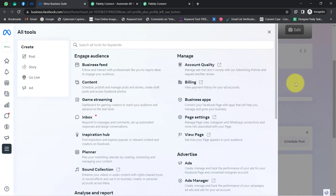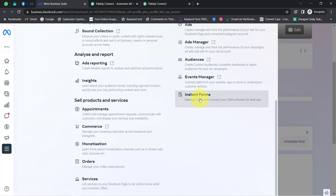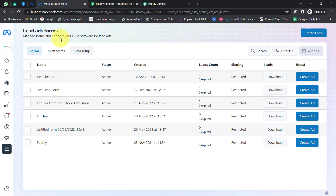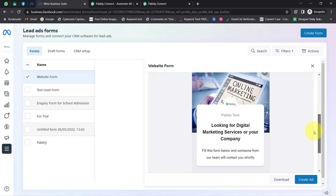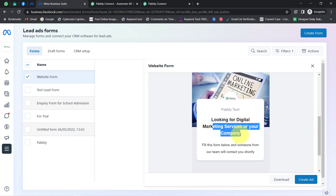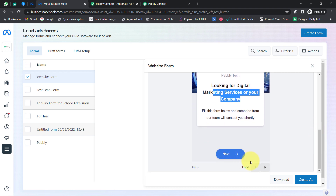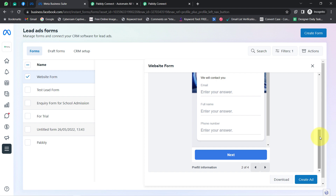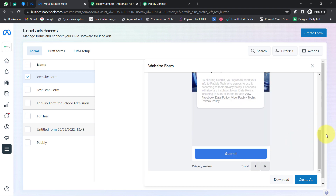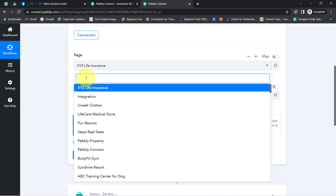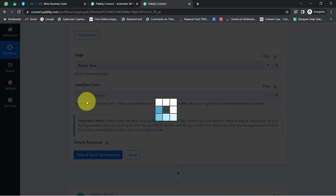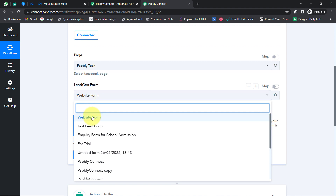Let me show you the Facebook lead generation form I've created under this page. Click on the 'All Tools' section and search for Instant Forms. Here you can see several lead generation forms have been created. In this video, I'm going to use the form called 'Website Form' — it's a form for digital marketing services where users fill in their details and someone from the team will contact them shortly.